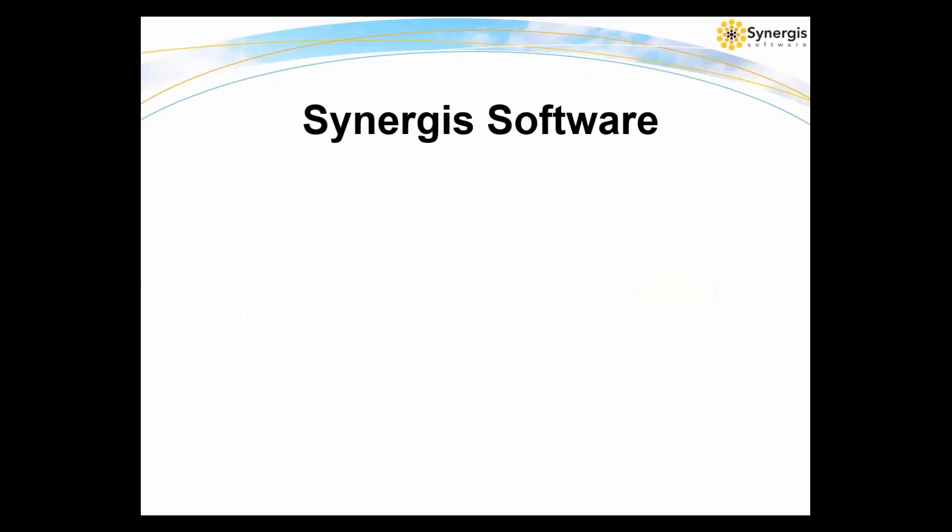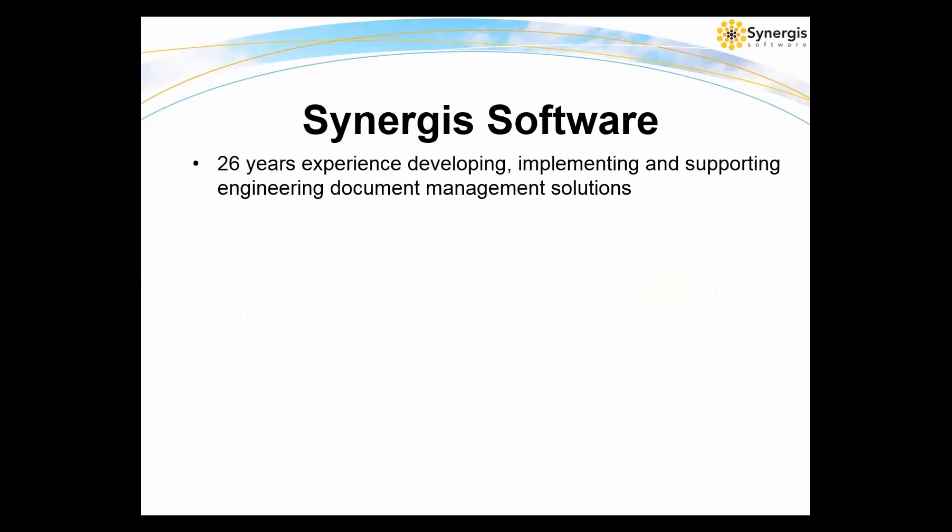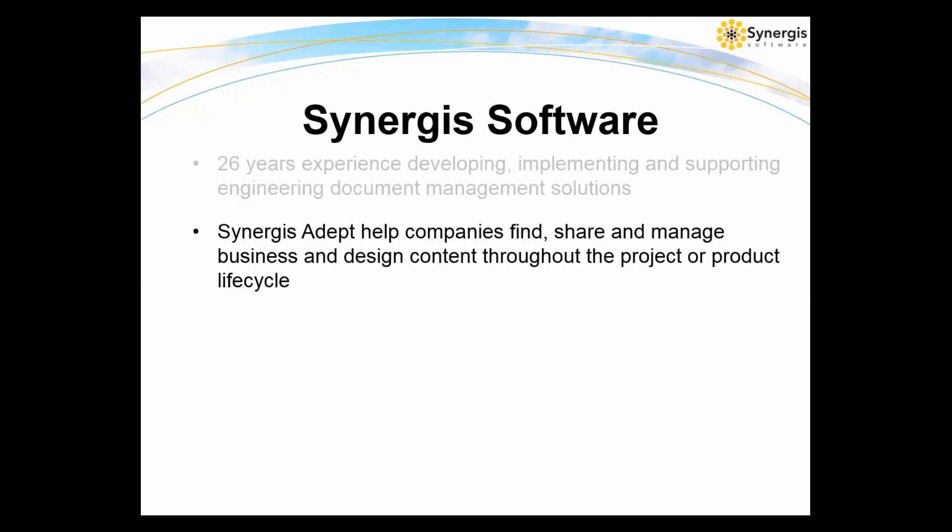Now just a little bit about Synergis. We at Synergis have been developing, implementing, and supporting engineering document management solutions for more than 26 years. Our flagship product, Synergis Adept, helps companies find, manage, share, and control engineering and business content throughout the lifecycle of a project, product, or facility.